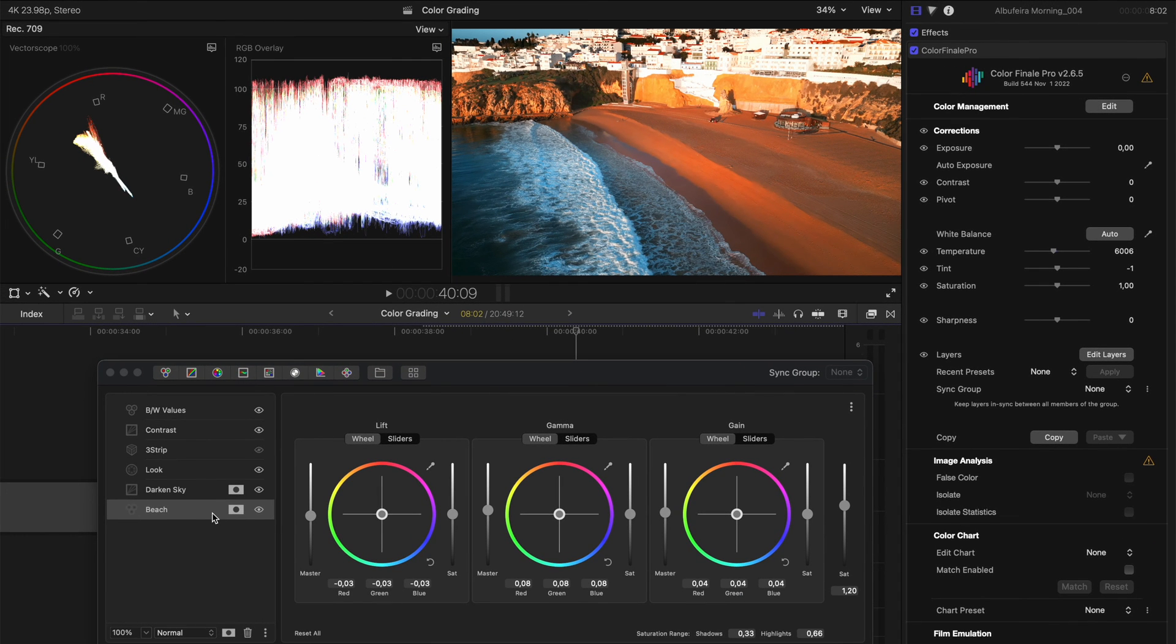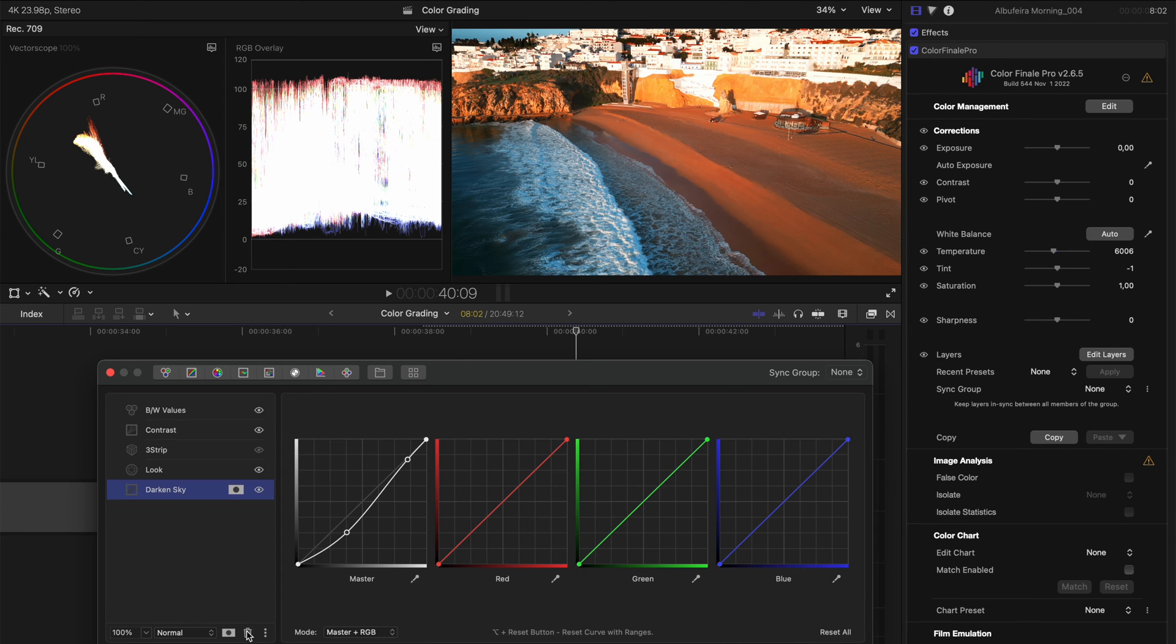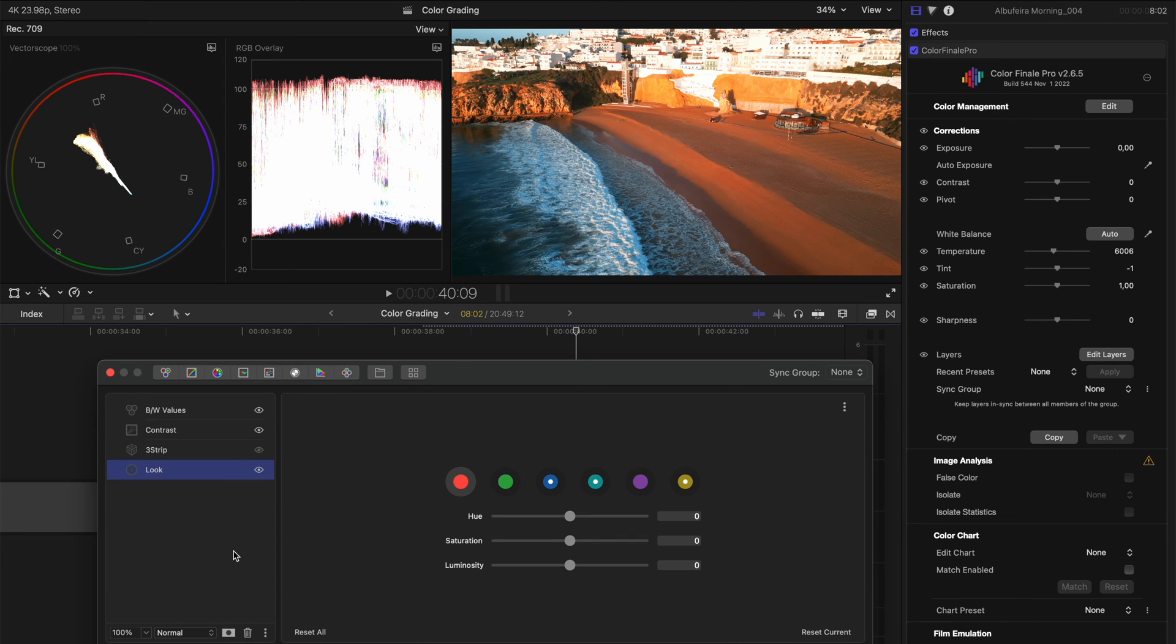Now you'll see these warning messages here and that's because we've got some tracked masks which would need to be retracked on this new shot if you want those exact same changes to apply. In this case, I'm just going to delete those two adjustments and now we have this grade that we've created applied to this clip.